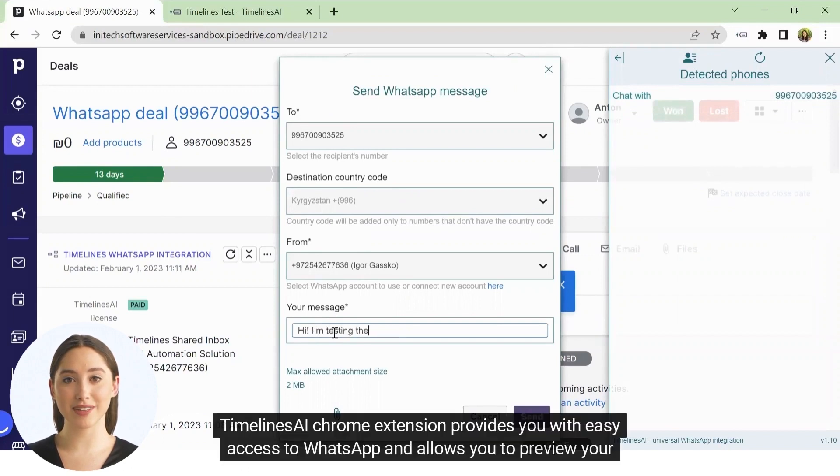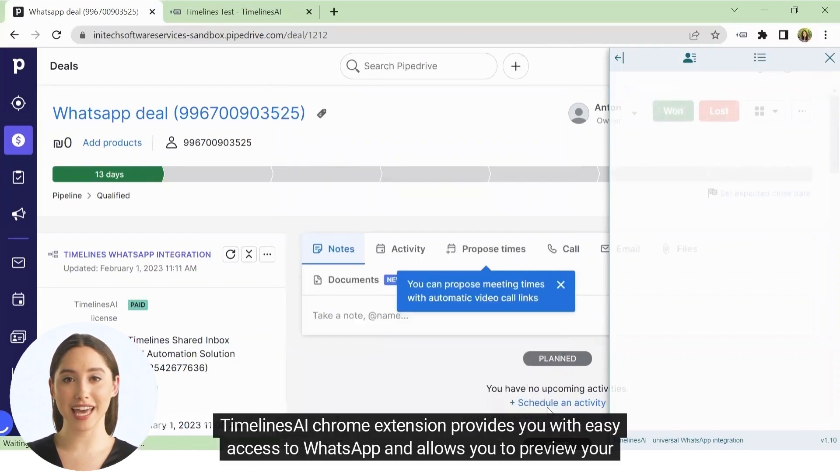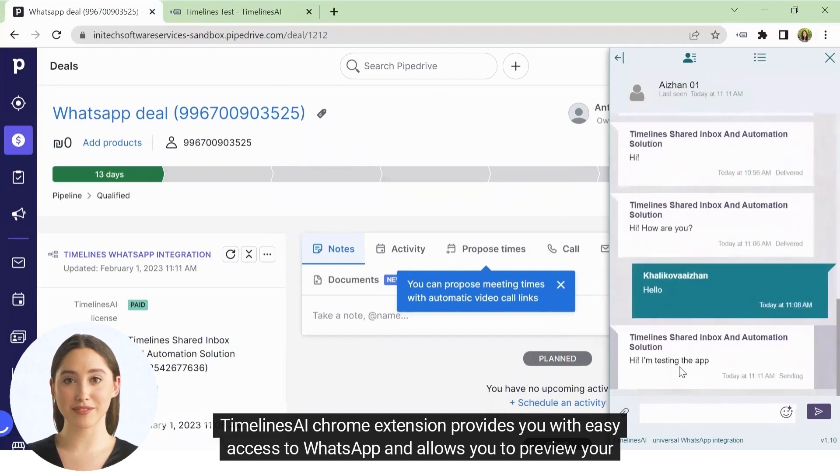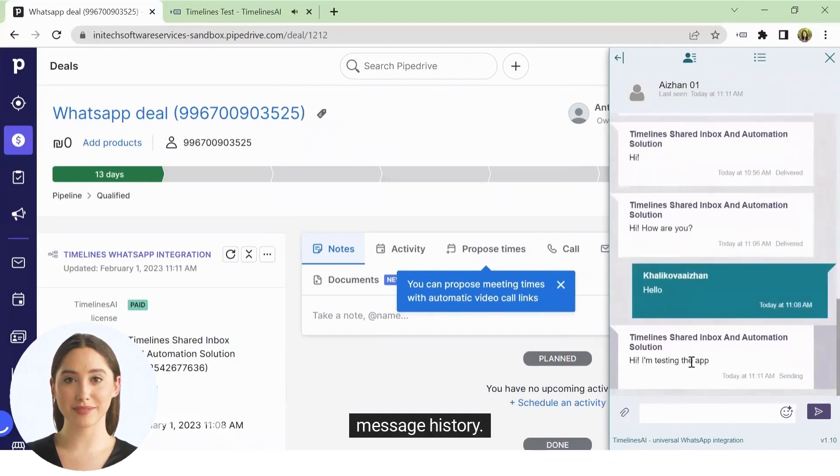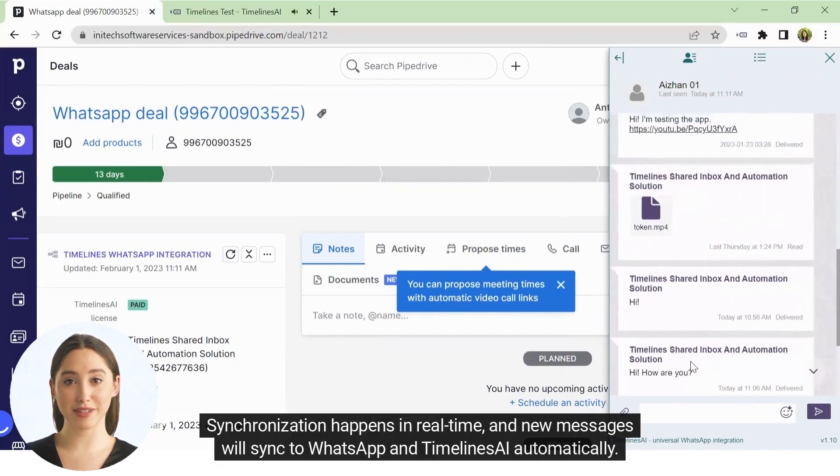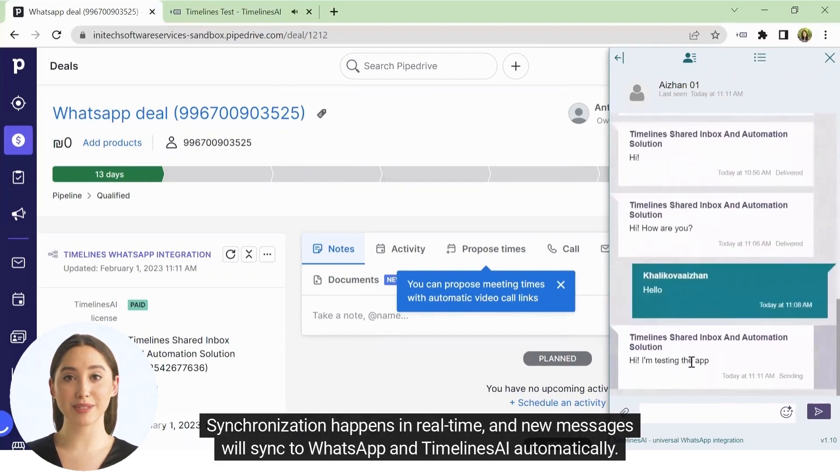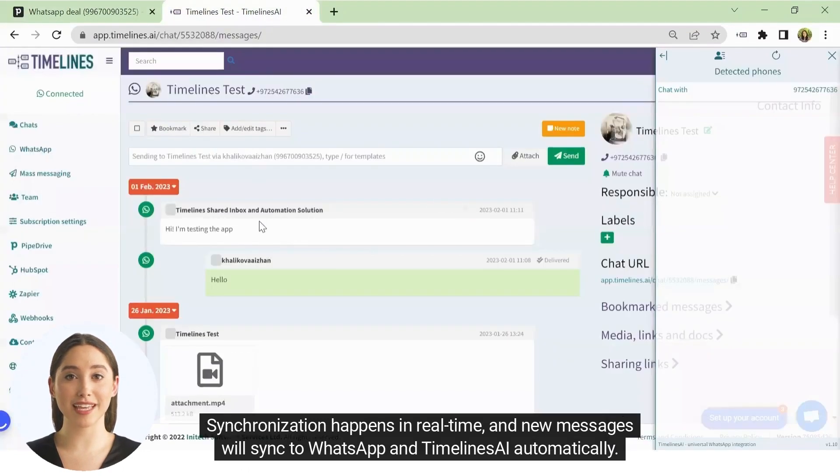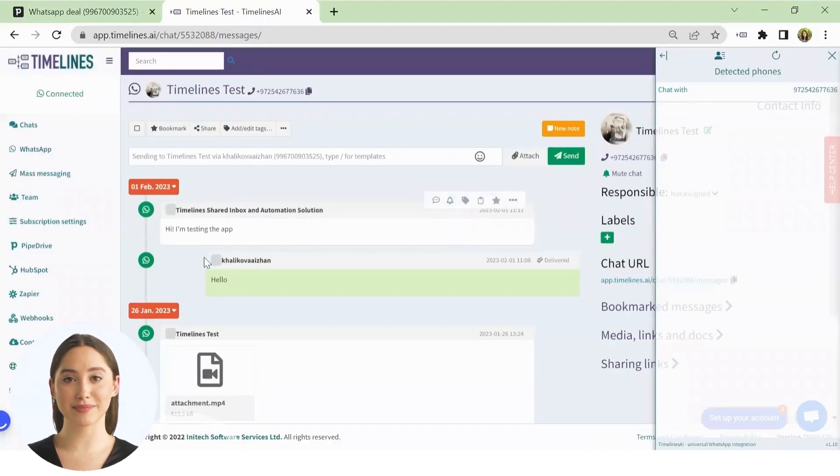Timelines AI Chrome extension provides you with easy access to WhatsApp and allows you to preview your message history. Synchronization happens in real-time and new messages will sync to WhatsApp and Timelines AI automatically.